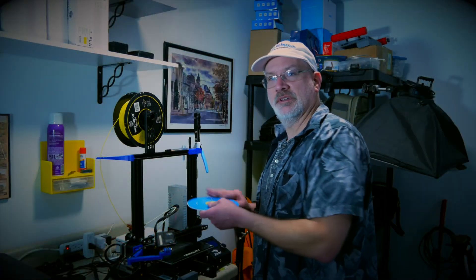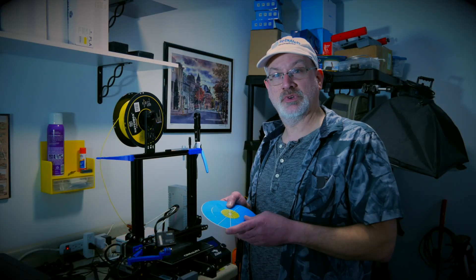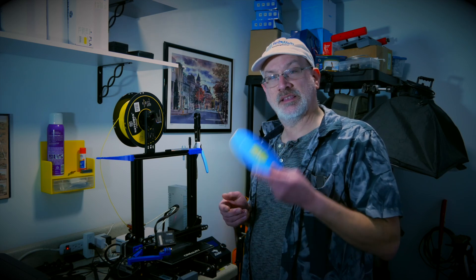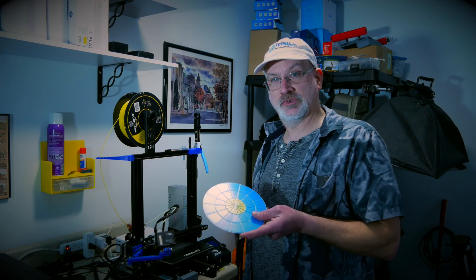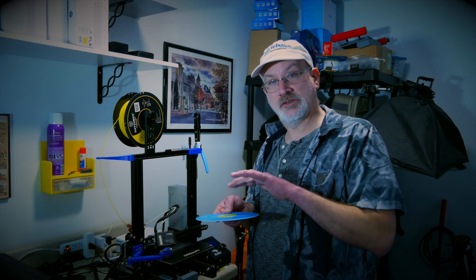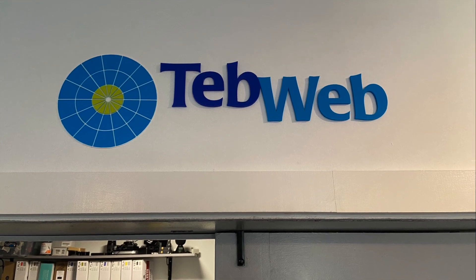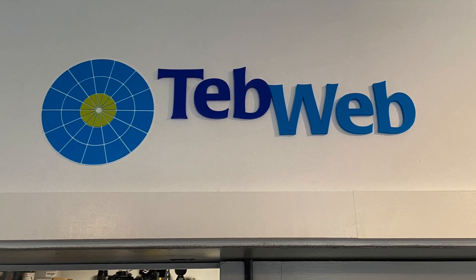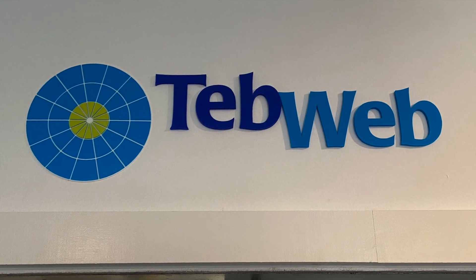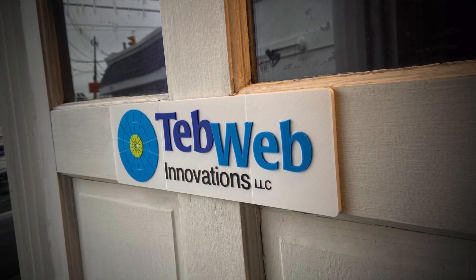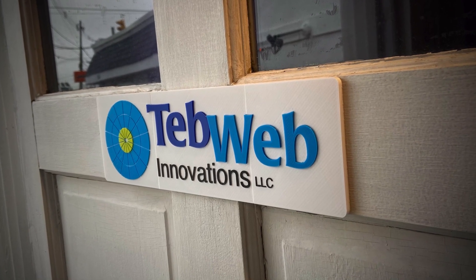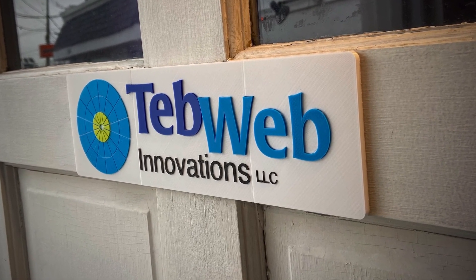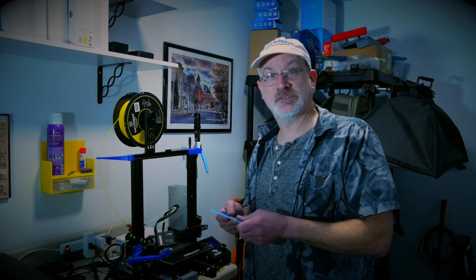So there you have it. And there's how you do multiple color printing with the Ender 3 and a single extruder. You can only go by layers, obviously, but that still gives you a lot of versatility, especially for things like signs, logos, and things of that nature. So I'm sure you'll find a lot of stuff now to happily multicolor 3D print with. So happy printing, folks.